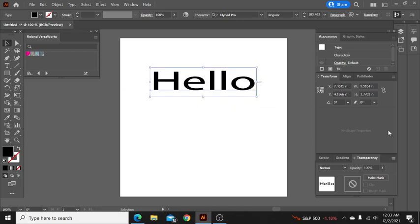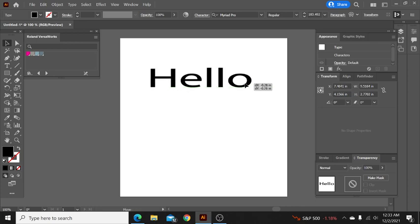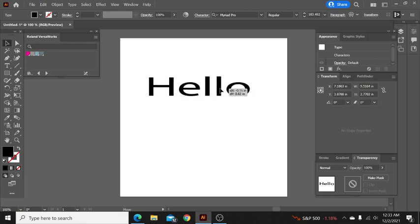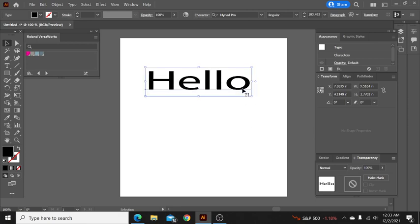This is kind of how I usually have my Adobe set up 95% of the time depending on what I'm working on, but I usually have the appearance thing up, the pathfinder, and then the transparency down here and the colors over here. Just kind of how my workflow works best for me, to each their own on this.